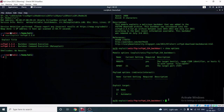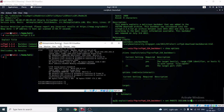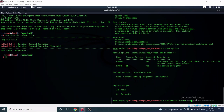To set the remote host, I type 'set RHOST 192.168.1.4', which is the IP address of our Metasploitable machine. Hit Enter to confirm. We've now completed all the configuration needed.